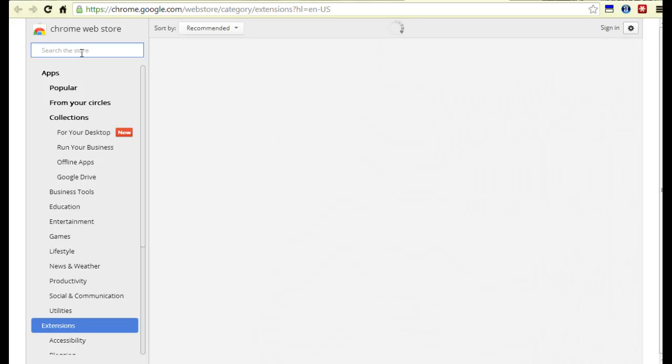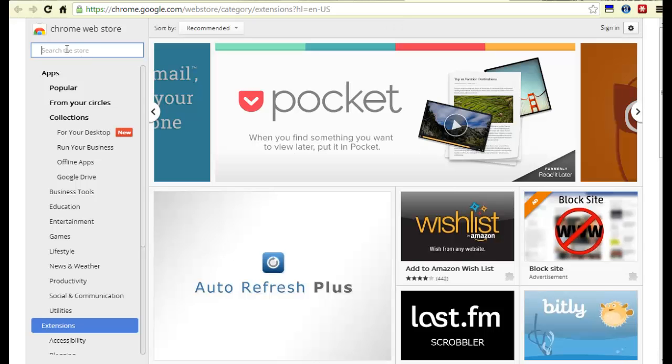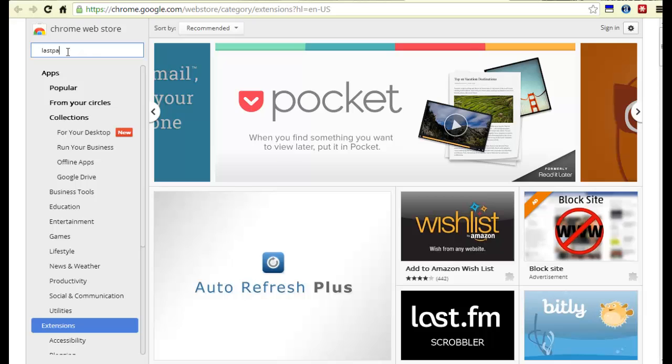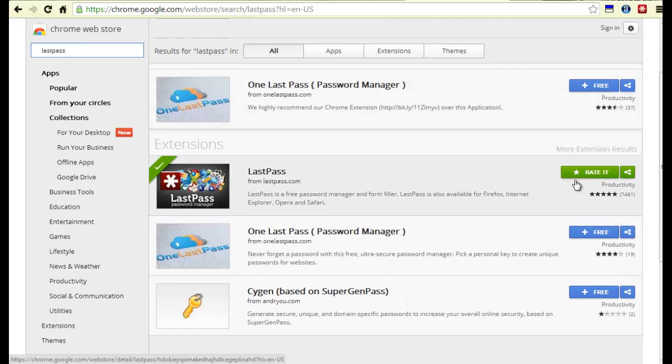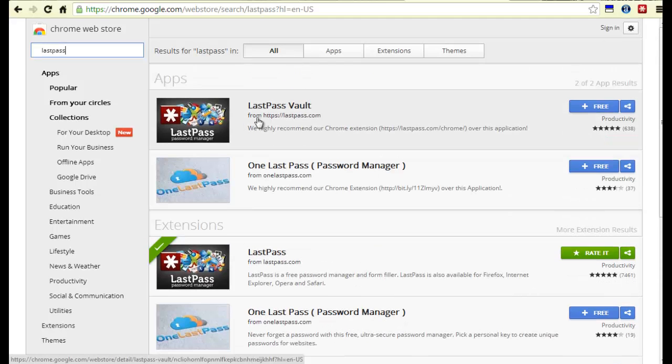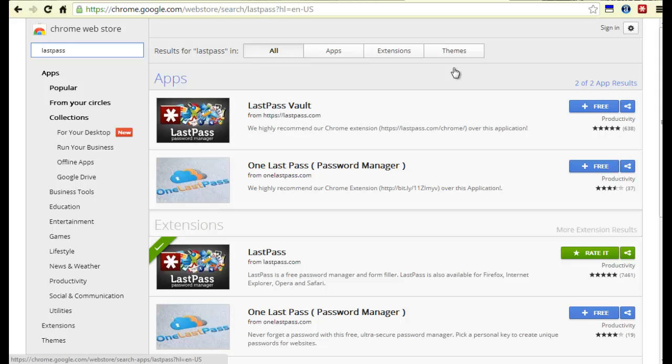Once this is up, you just search for LastPass right here in the search store. You can do LastPass, all in one word. It's going to come up. As you can see, I already have it right here. If you don't have it yet, just click on this free and then follow the steps to get it uploaded to your computer. That's how to remember all your passwords.